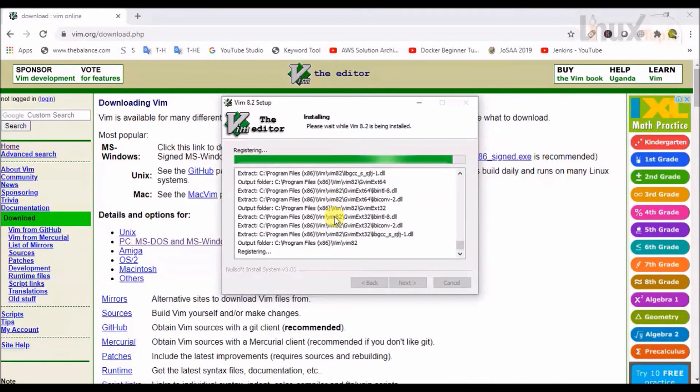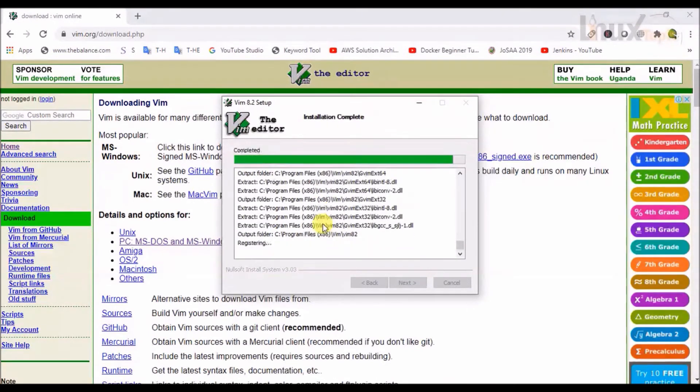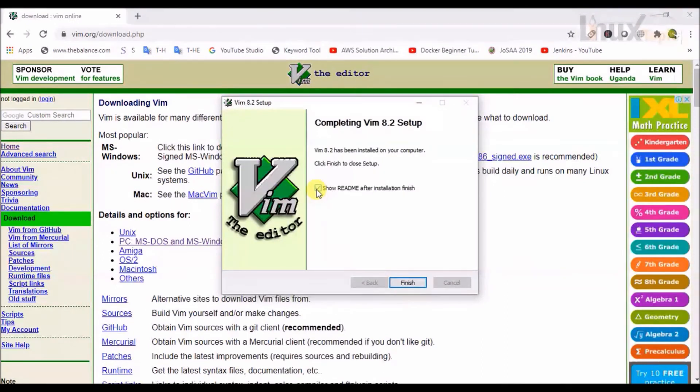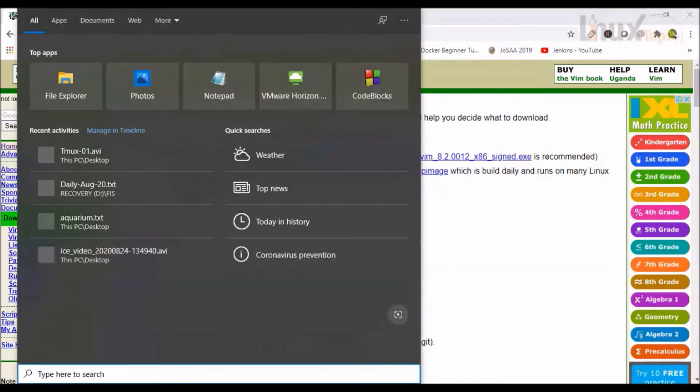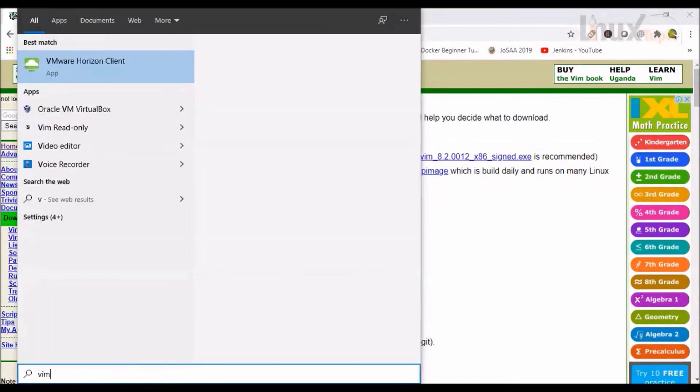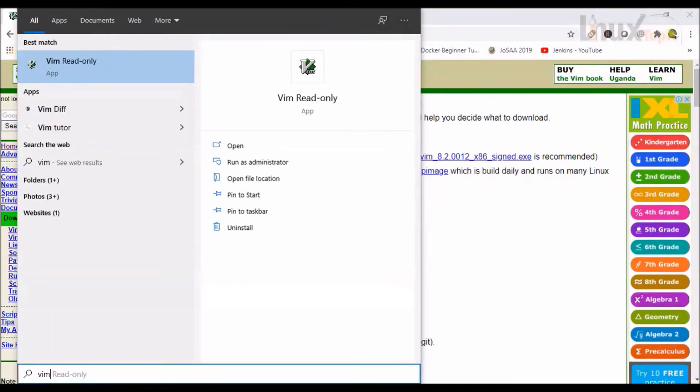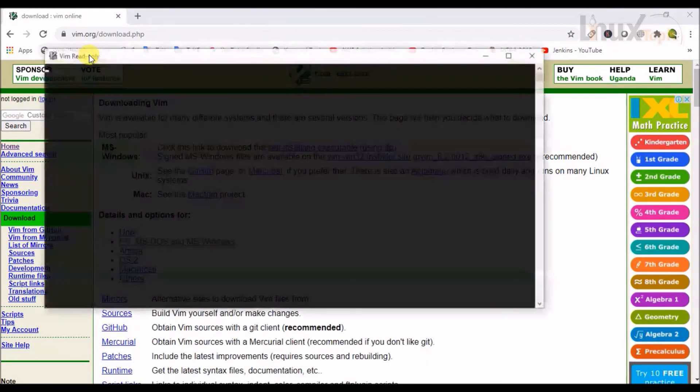We can show the details. Now installation has finished. Go to Windows search and type VIM. And open VIM read only.